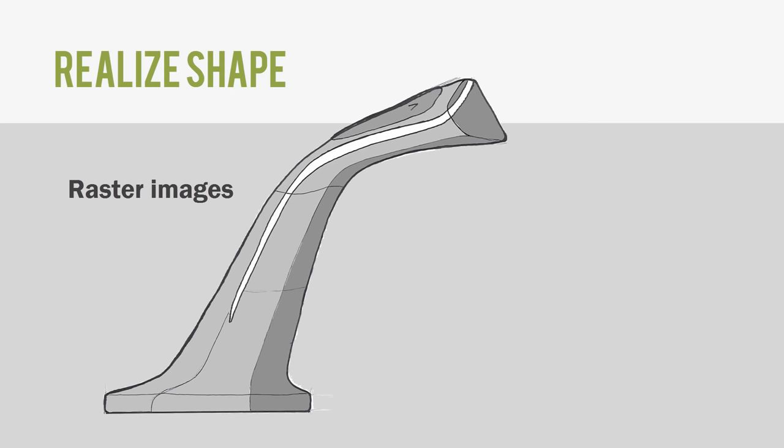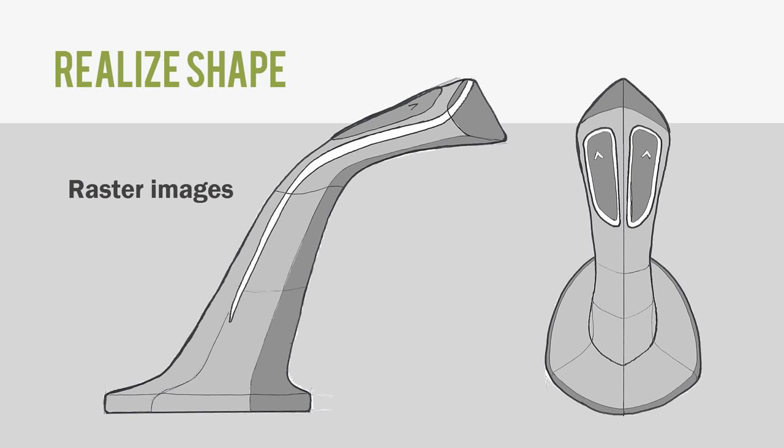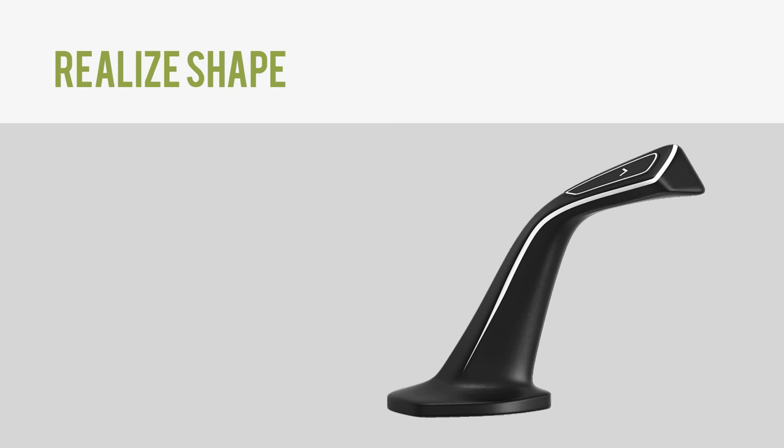The process we are going to show here is probably more common in terms of concept development, where we'll use 2D drawings projections as visual templates for making a 3D model. During this process we'll have a closer look at some more RealizeShape tools such as set weight, set continuity, and combine these RealizeShape tools with some traditional CAD tools and some synchronous tools.